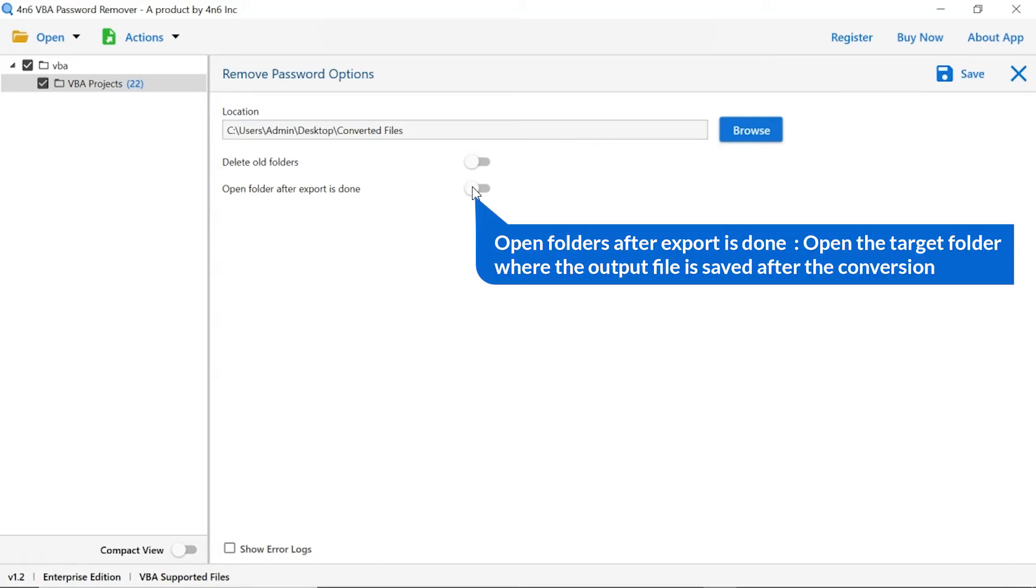The next is open folders after export is done. If you enable this feature, then the target folder where the output file is saved automatically opens after the conversion.